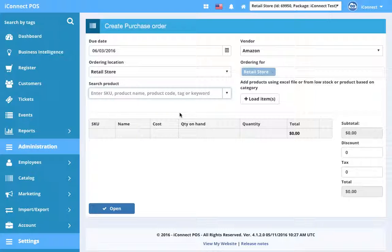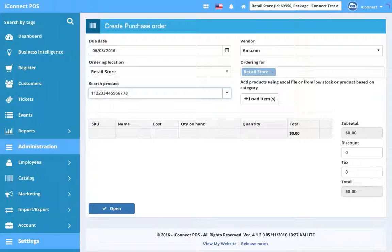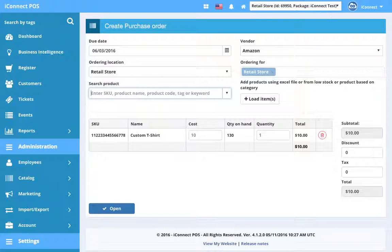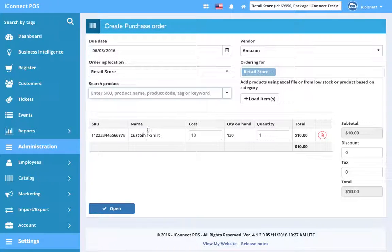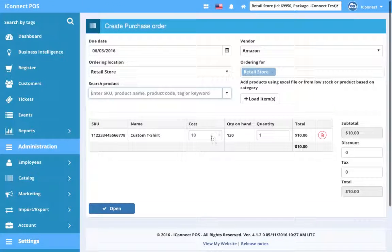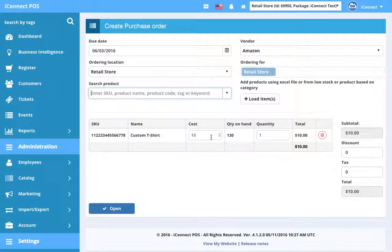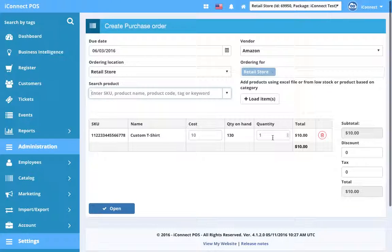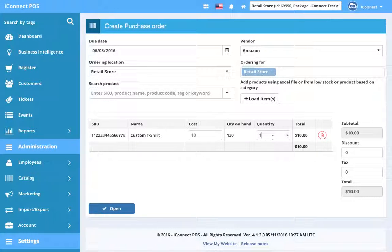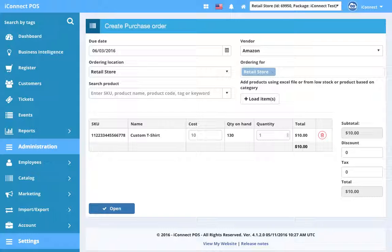So we are actually going to enter the SKU if I can remember it correctly. I'm going to hit enter and that product should load up. Sure enough, we've got the SKU here, the name which is custom t-shirt, the cost, the quantity on hand, and the quantity we want to order. And we can edit the cost as well. So if the cost changes, we can go ahead and edit that. The quantity is how many we want to order. So let's say we think these are going to sell pretty well. So we're going to order about 50 more of them.